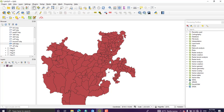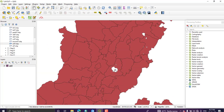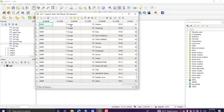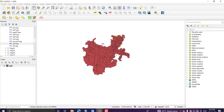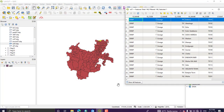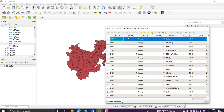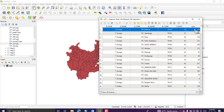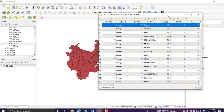We will see how to create a choropleth map using attribute data. If you check the attribute table of this layer, it has fields such as region name, region code, zone name, zone code, woreda name, woreda code, and finally area, which is calculated in square miles.